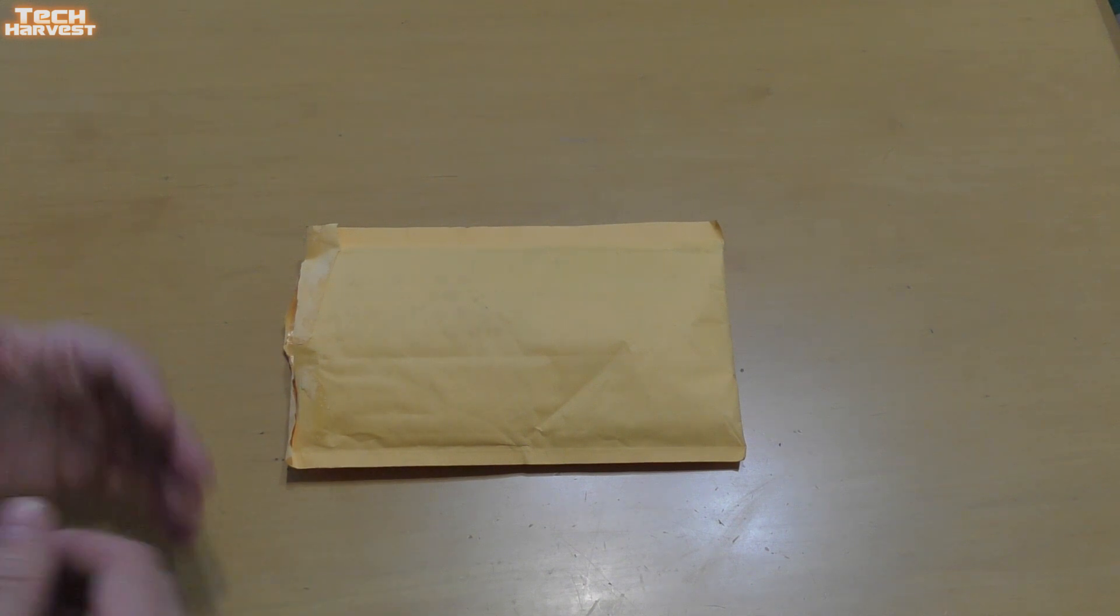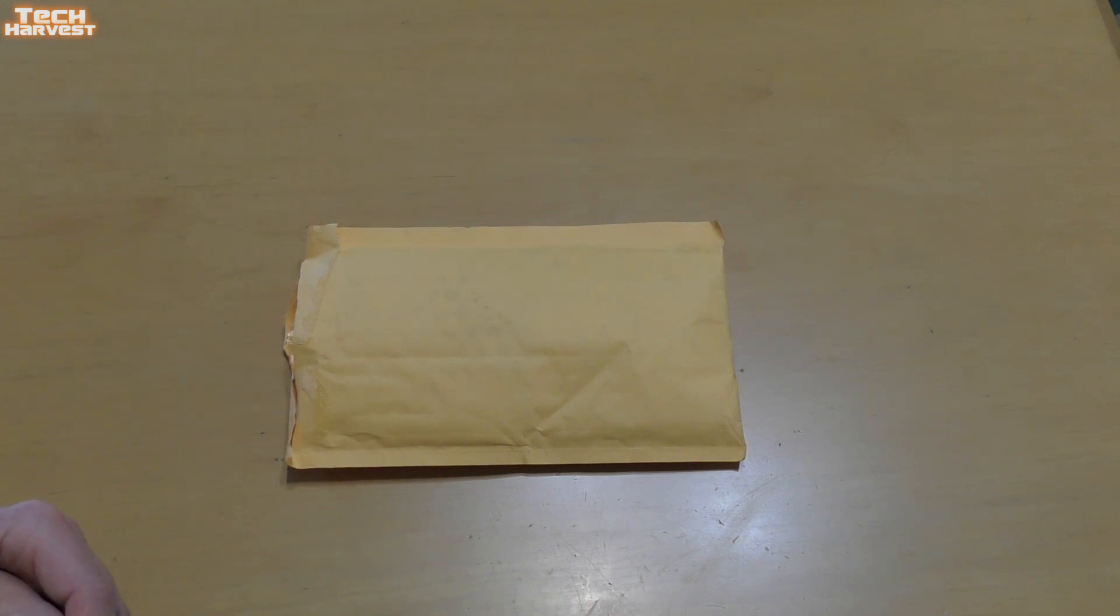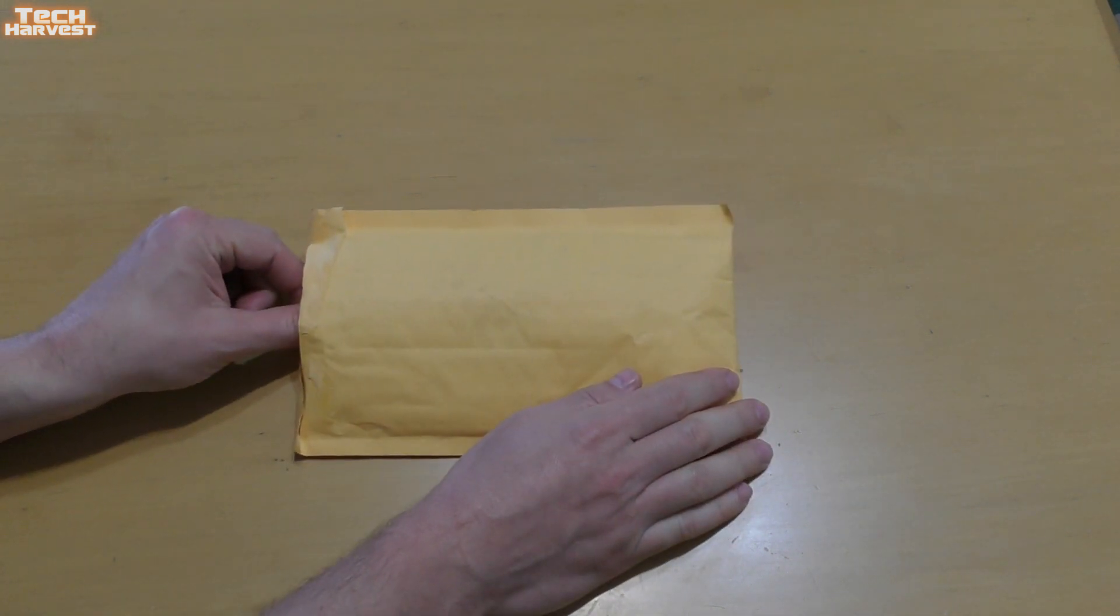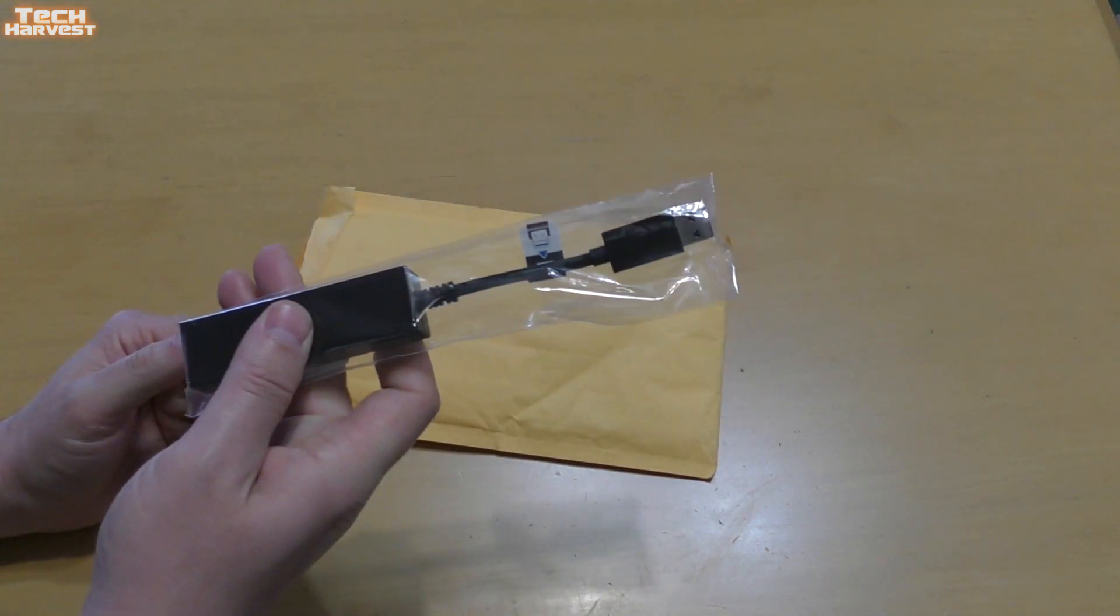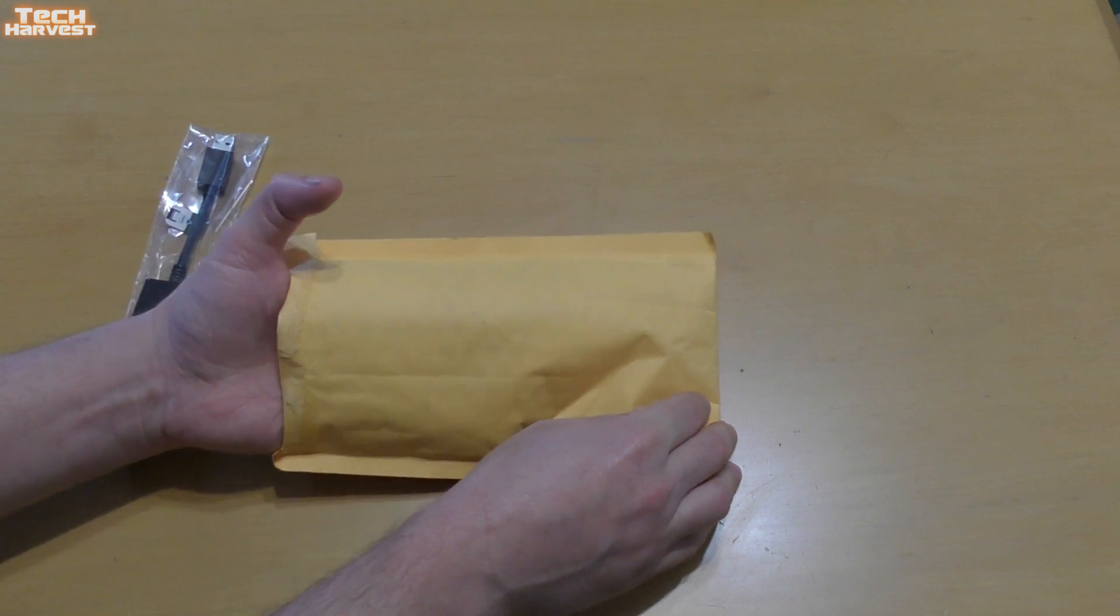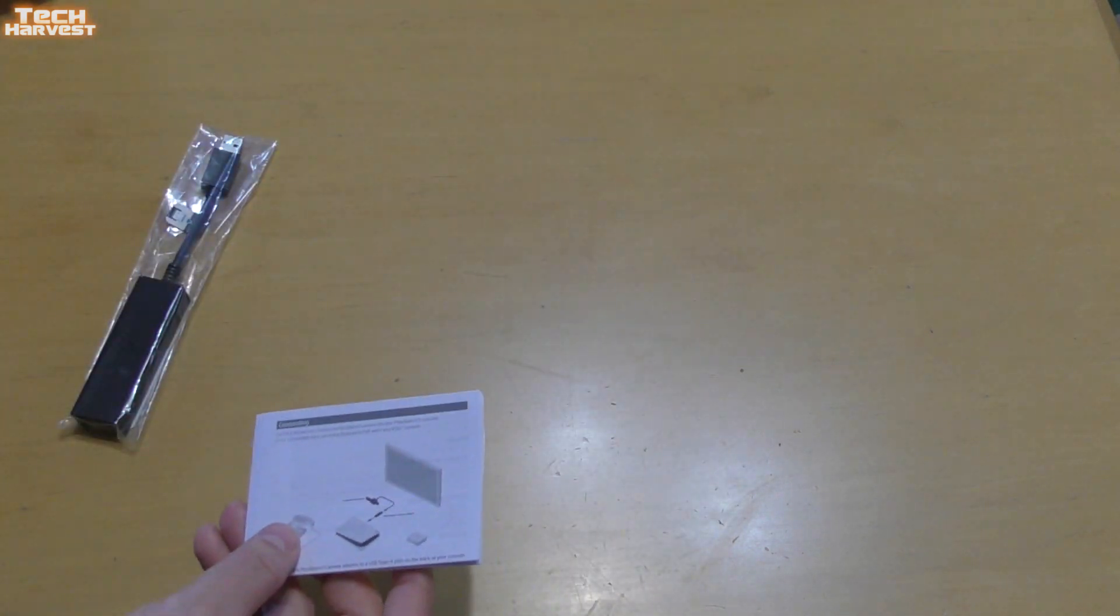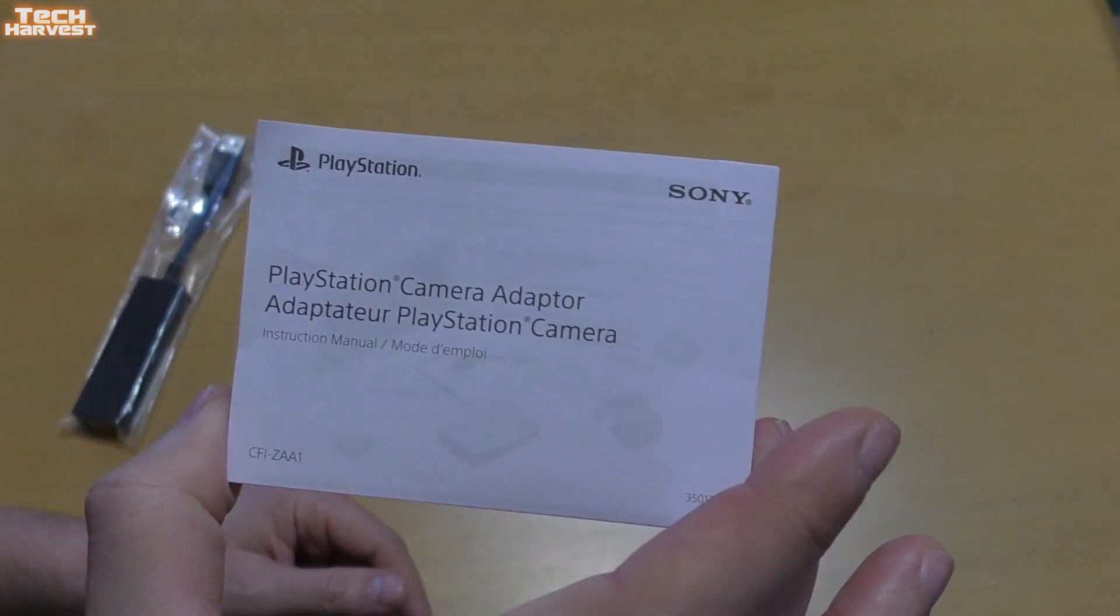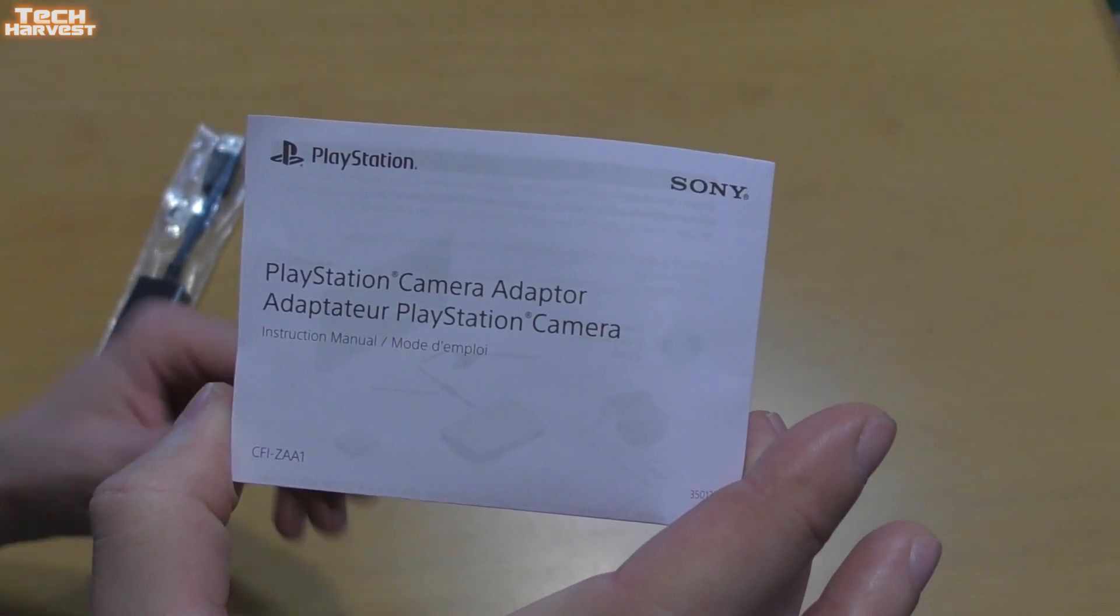I assume everybody who orders it is going to get the same. It just comes in this nondescript envelope, and this is the adapter itself. We're going to take a look at that in a second. It also comes with instructions. So let's put this to the side, and this is what you get with it. No boxing, nothing.